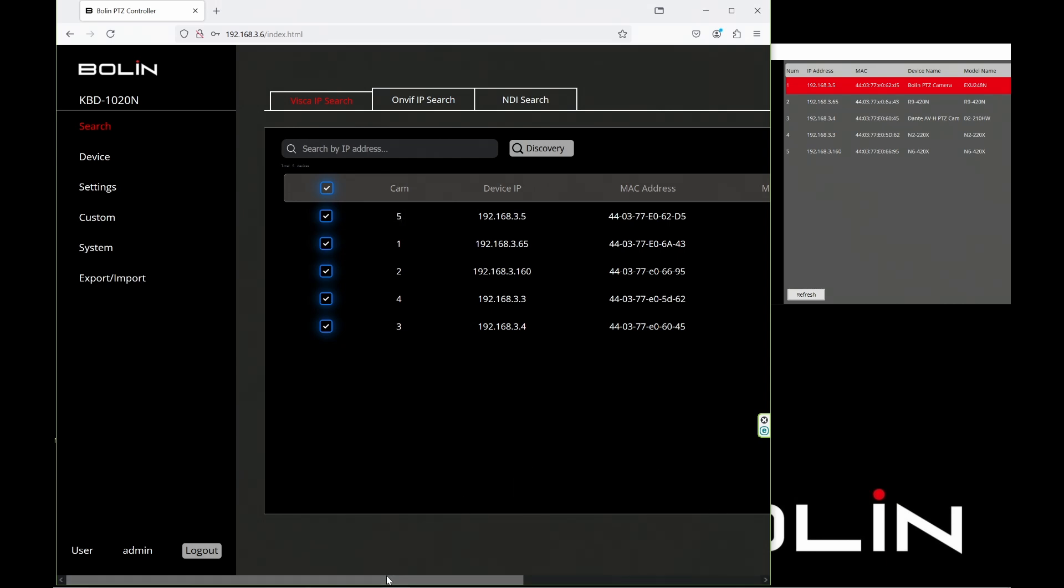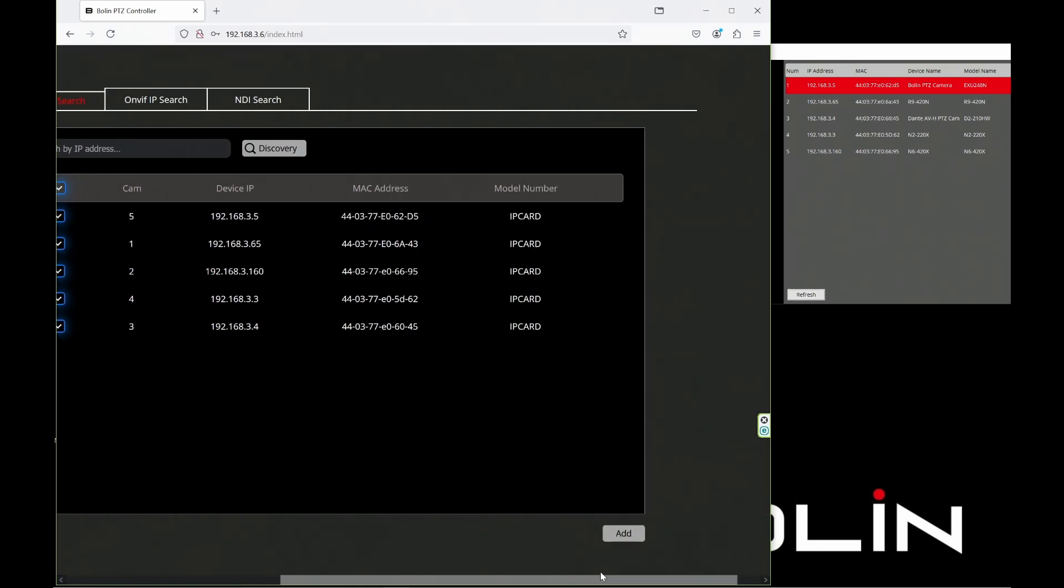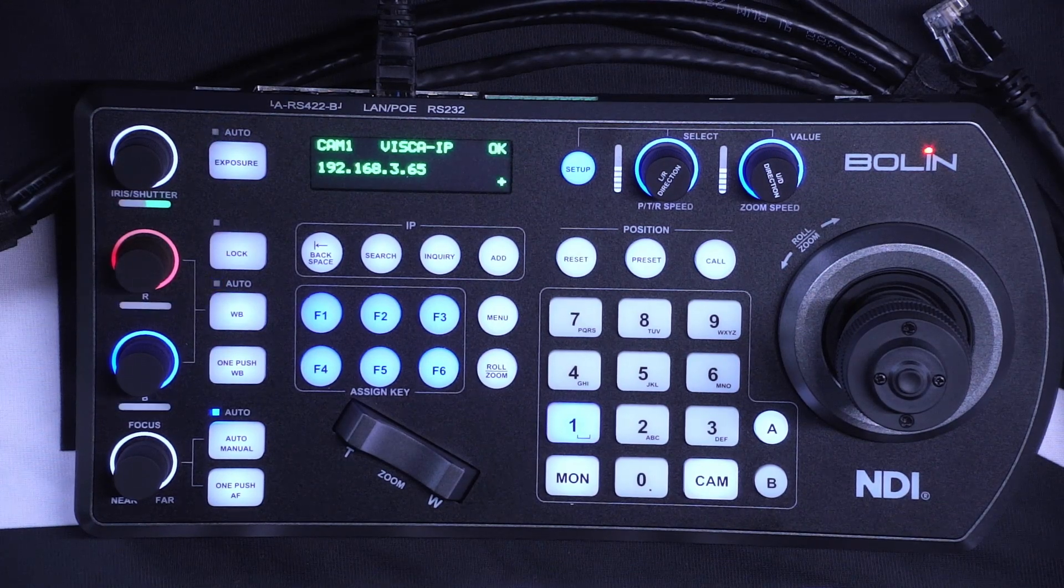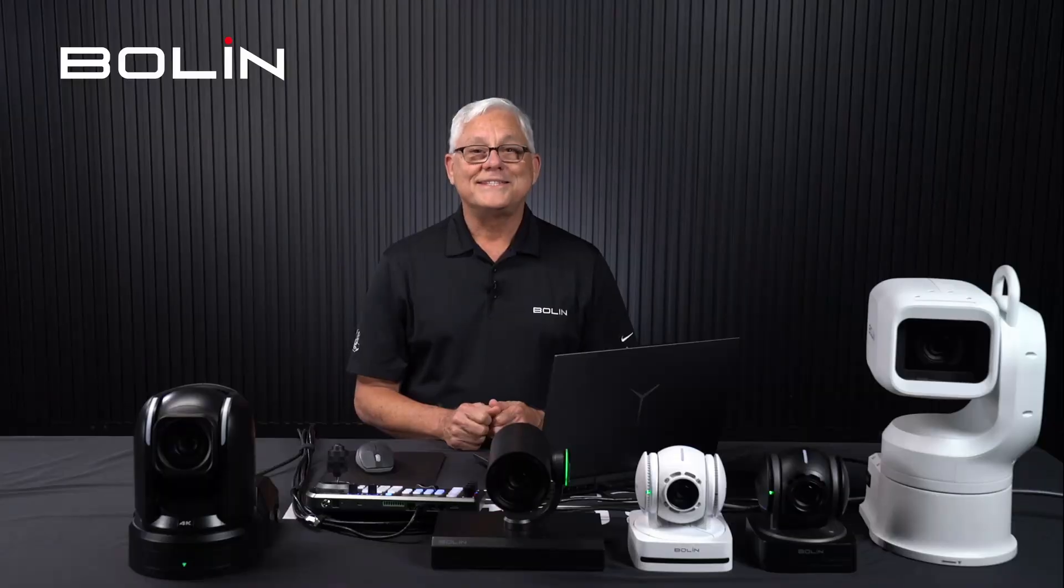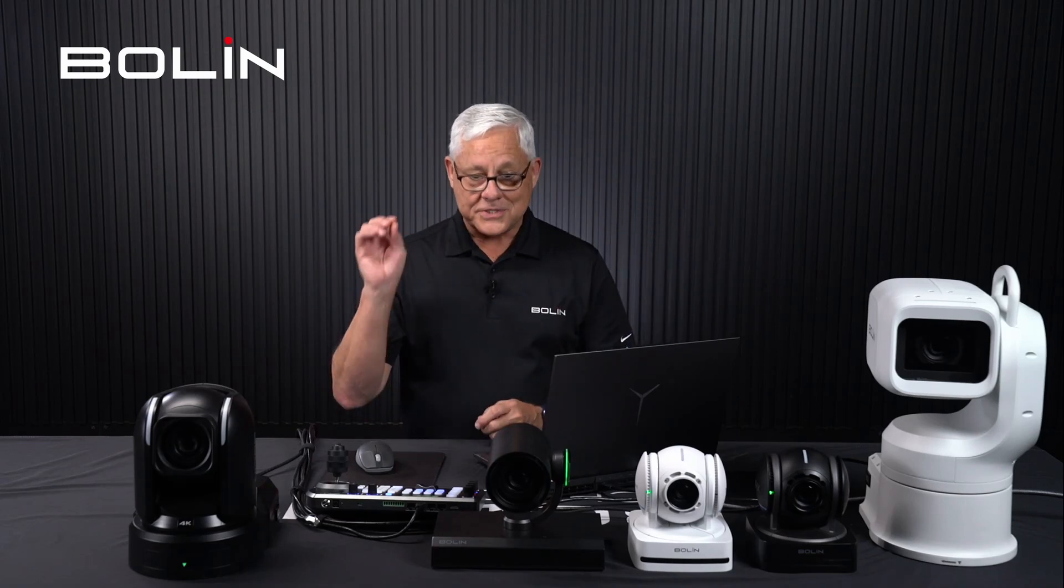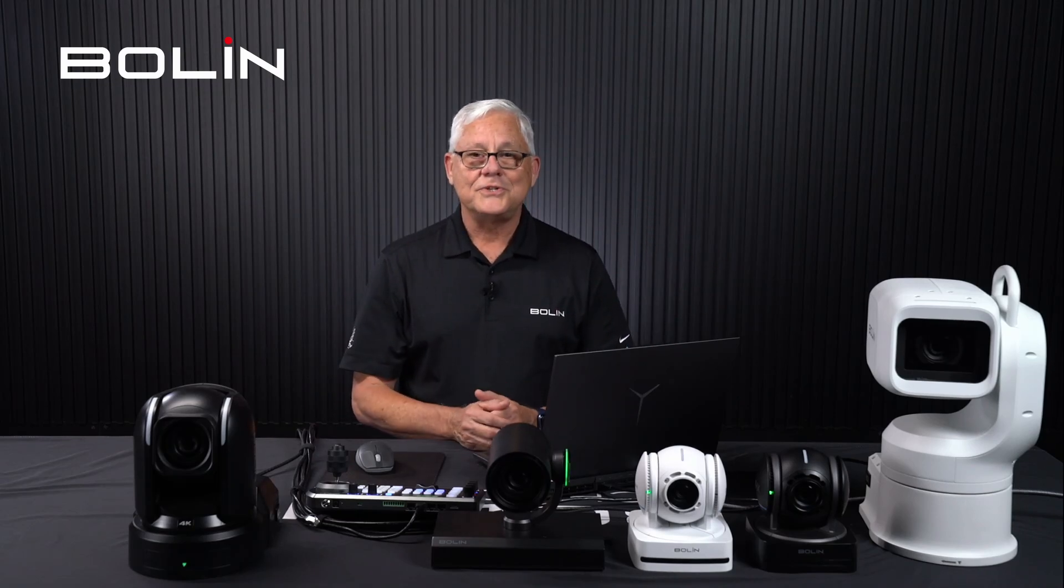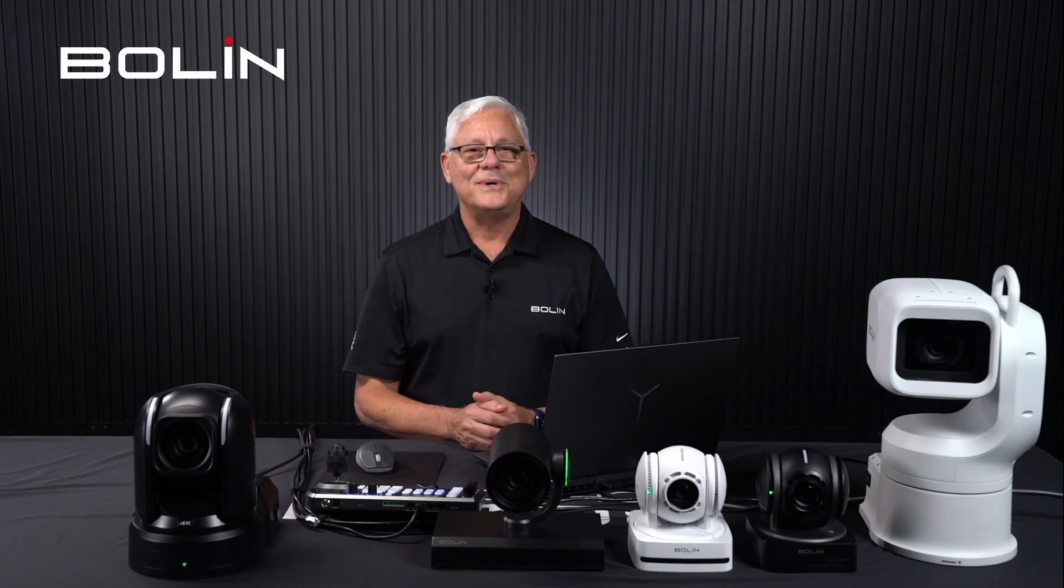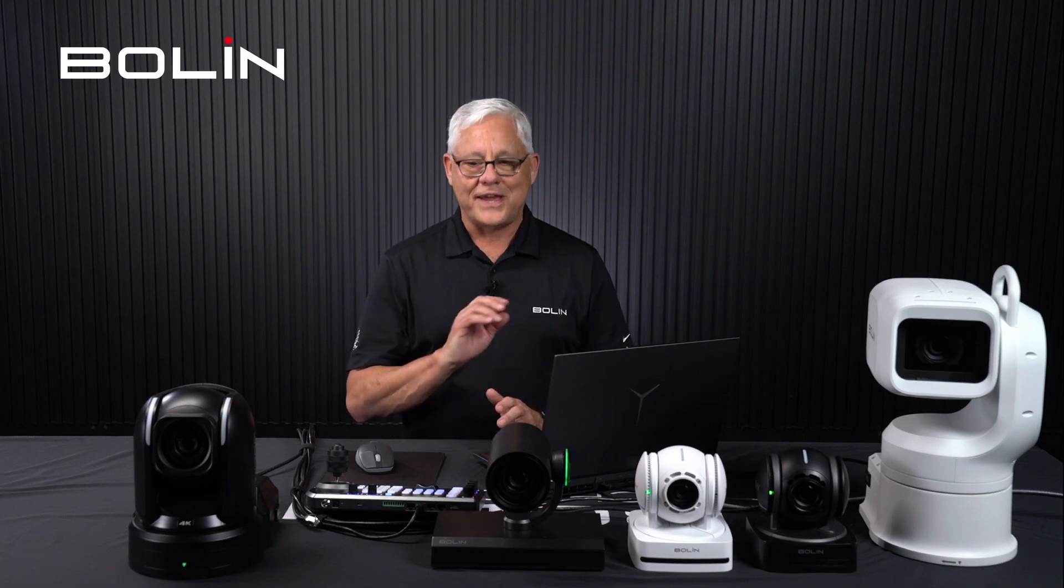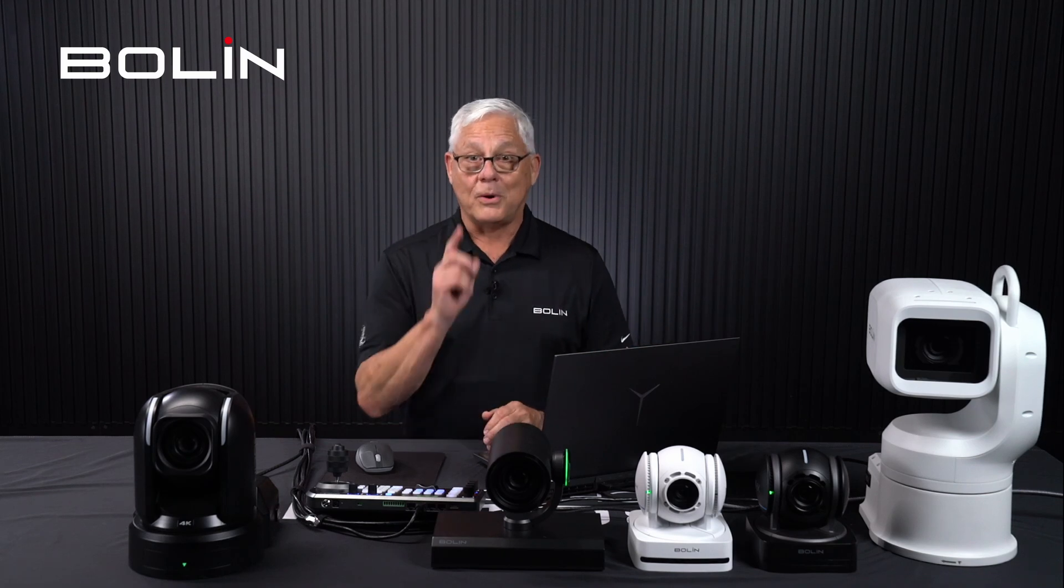So we have cameras one, two, three, four, and five. Watch the display on the keyboard as I click add. There we are. It's that easy. Five cameras programmed into the KBD-1020N using our Discovery Tool and the web interface that quickly.